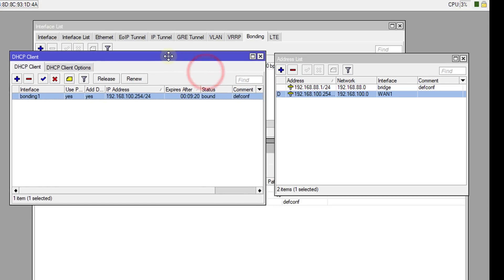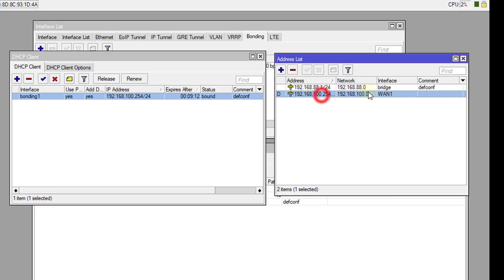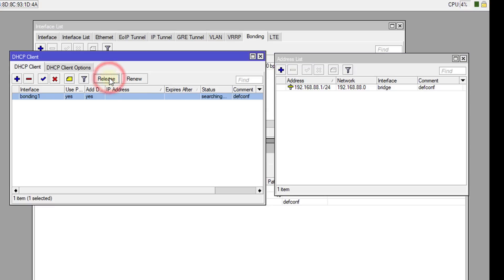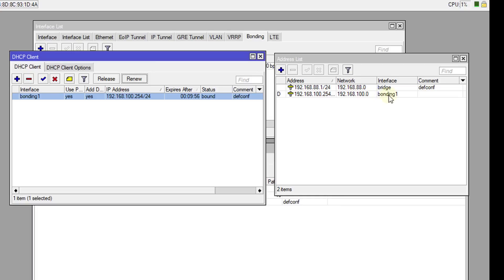So Bonding 1 has the same IP as the original connection. What we're going to do is remove this interface, or what you could do is reboot your router and it will automatically establish a new connection. We're going to just release and renew, and now the connection is occurring over the Bonding interface.